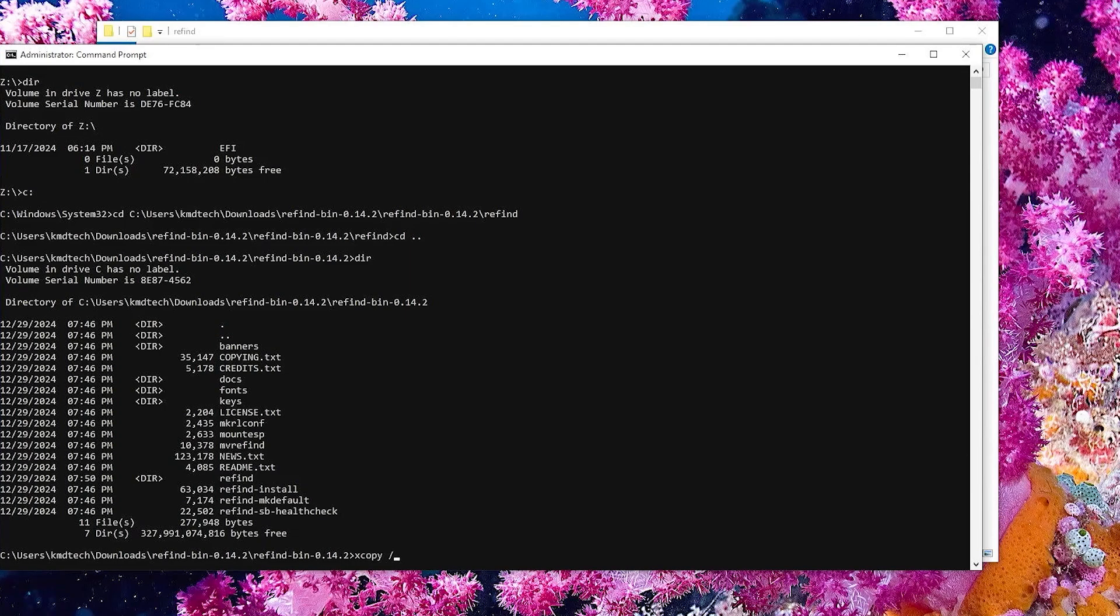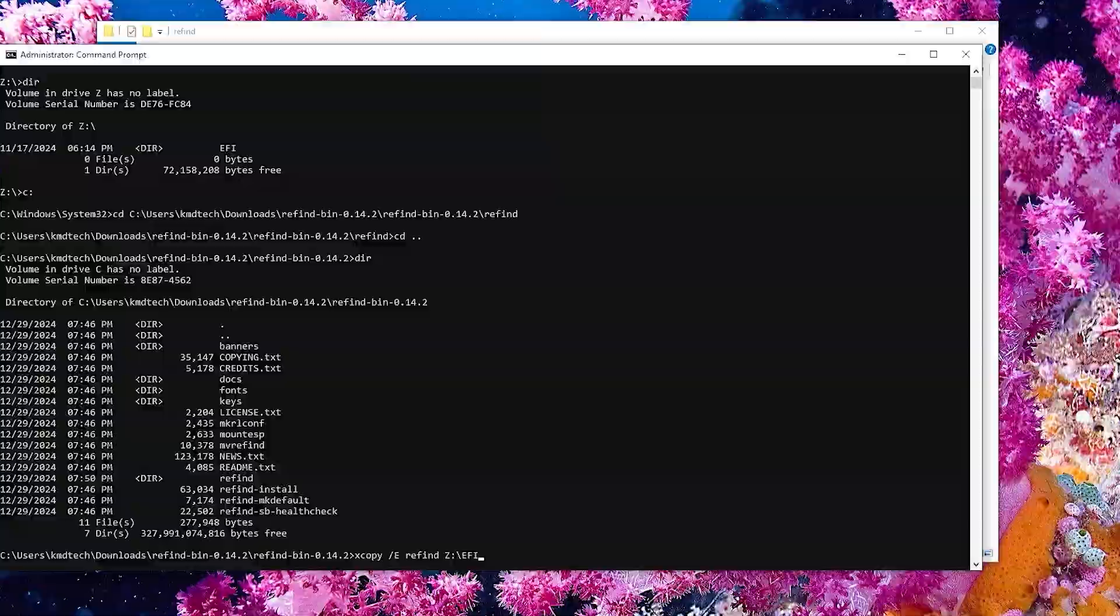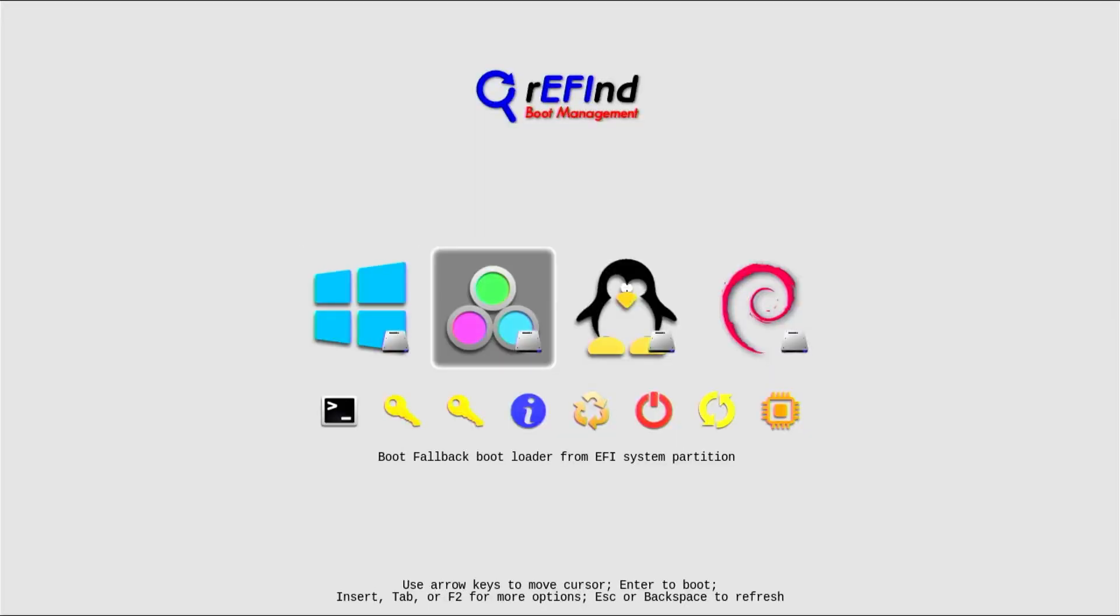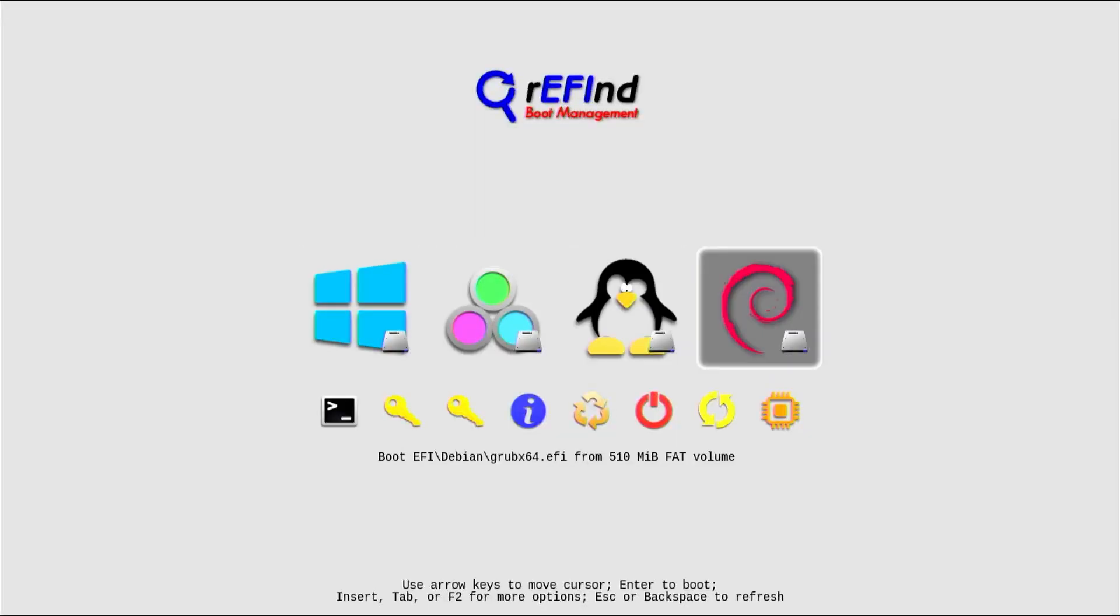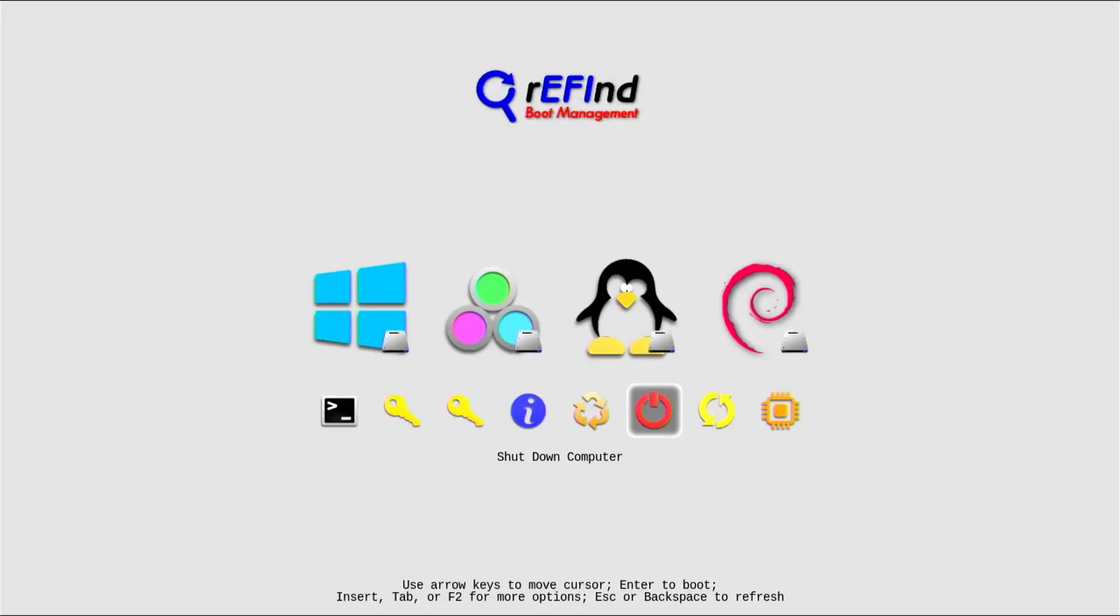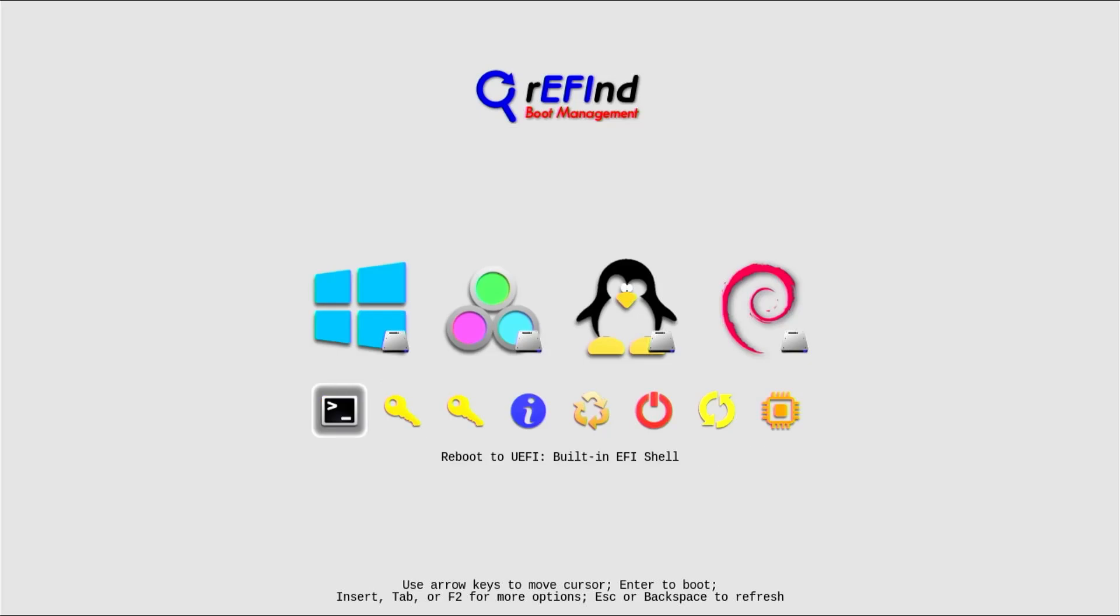I'll be showing you how you can install and uninstall the Refind Boot Manager in Windows. Refind is a simple and easy to use boot manager that works great with Windows, Linux, Unix, and Mac.